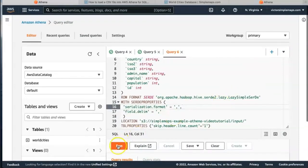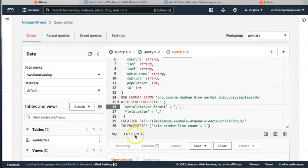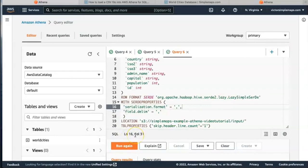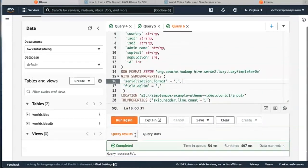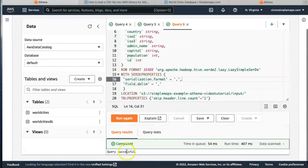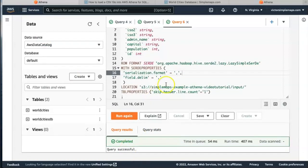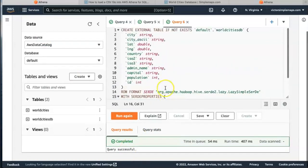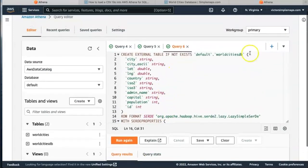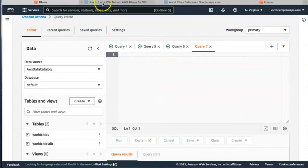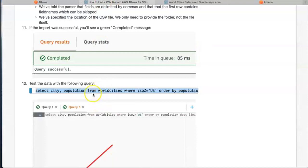Now that everything is ready we hit run and we see that the query was successful. We open another query and we're going to test it.